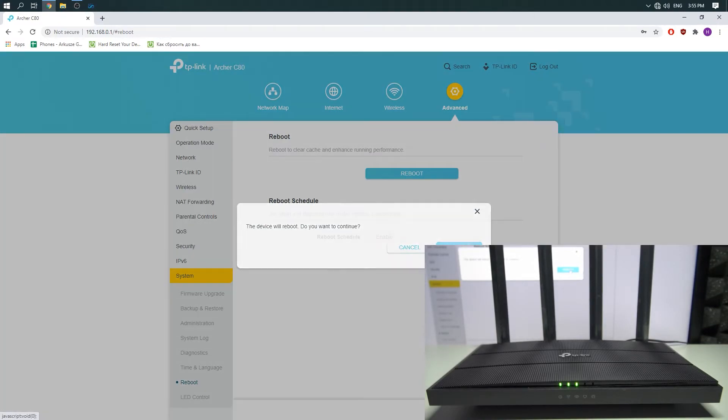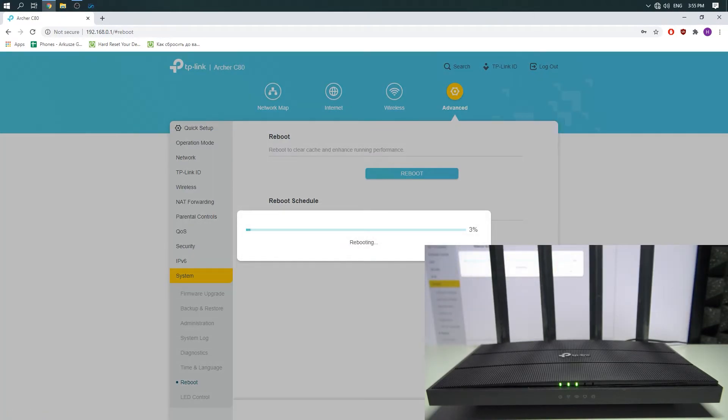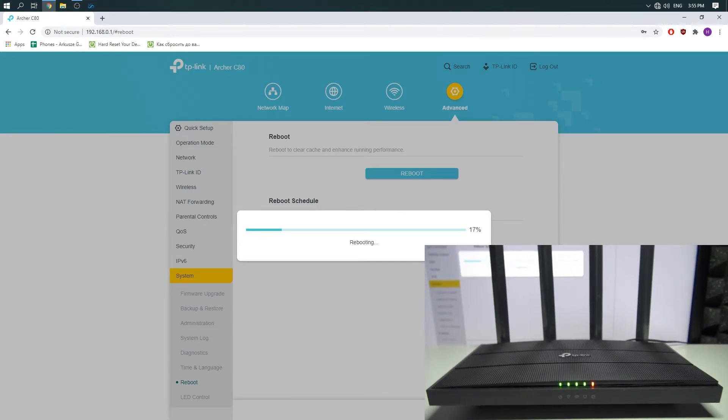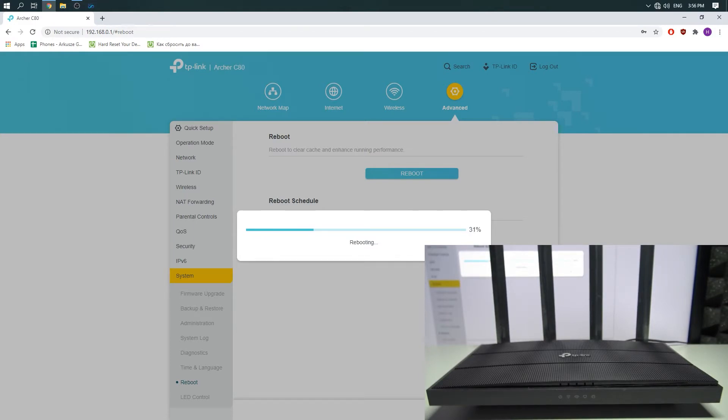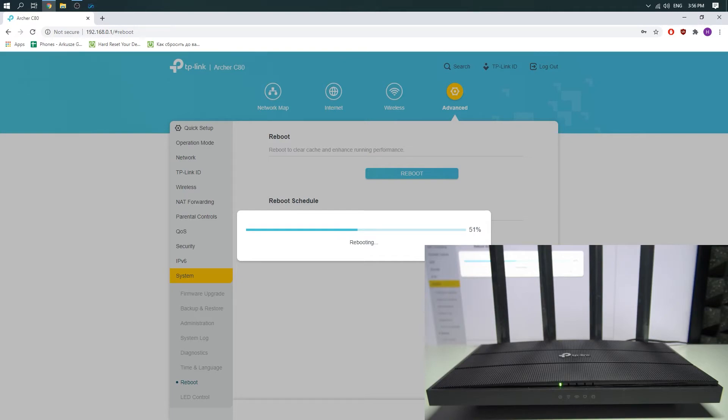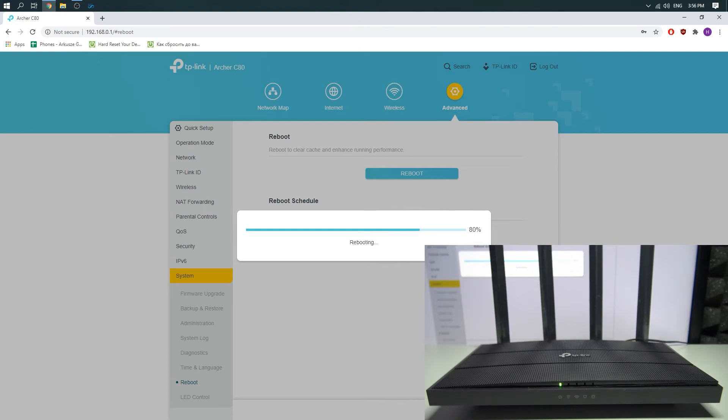And... the router now is rebooting. You can see that the lights on the router are flashing. Now they are completely off. First light starts to flash, and second and third.